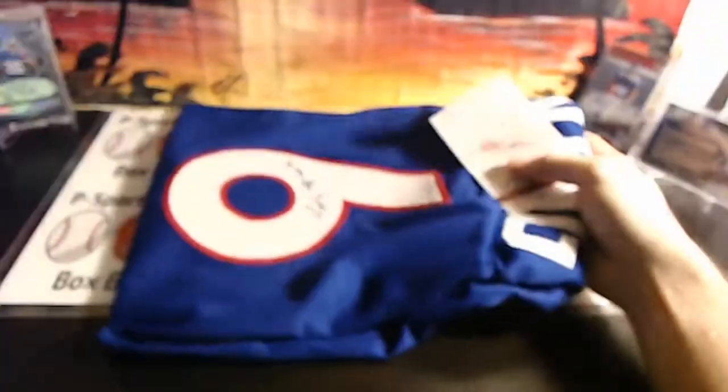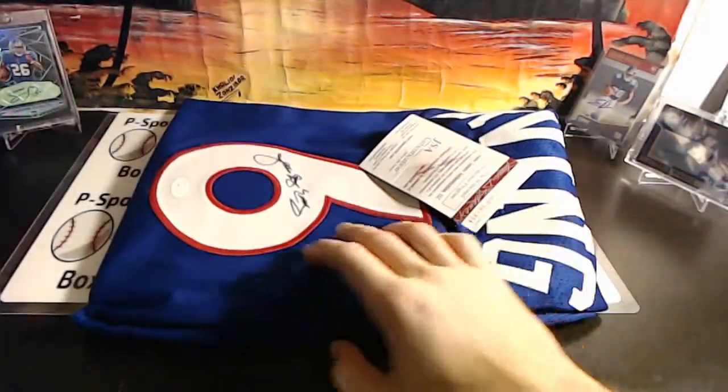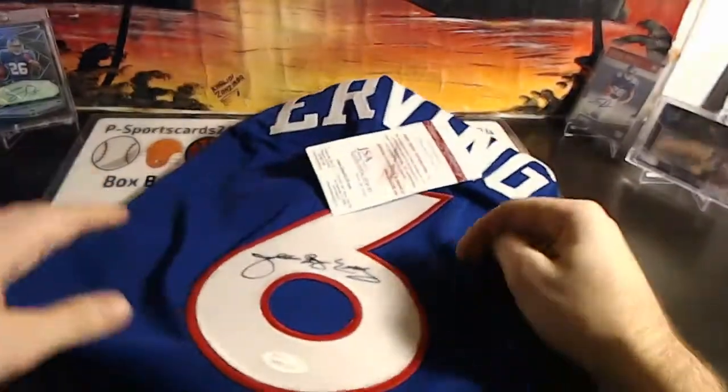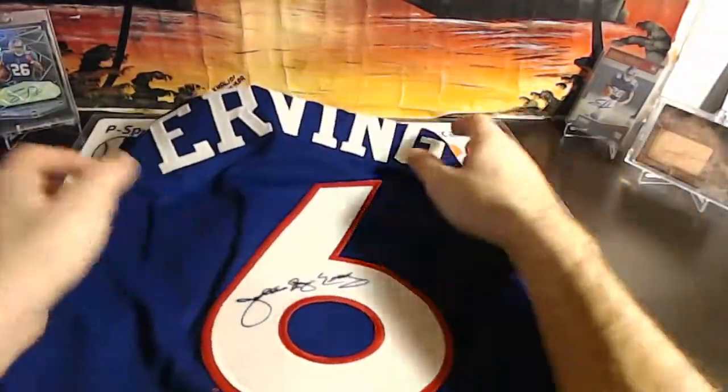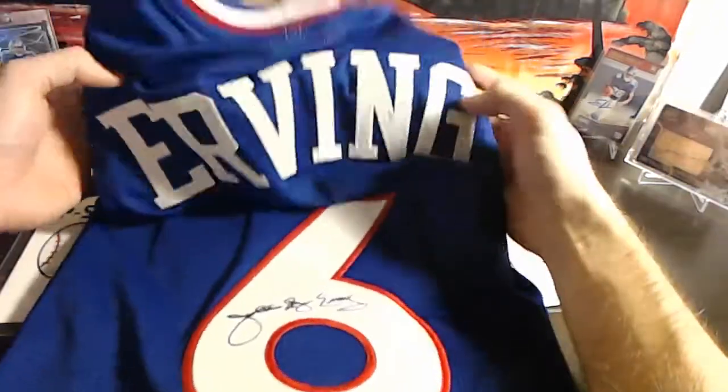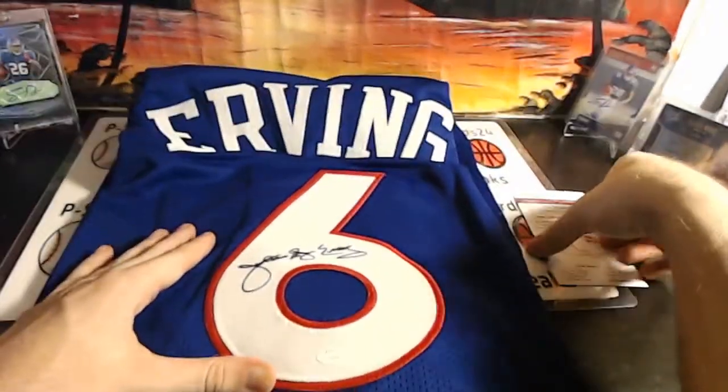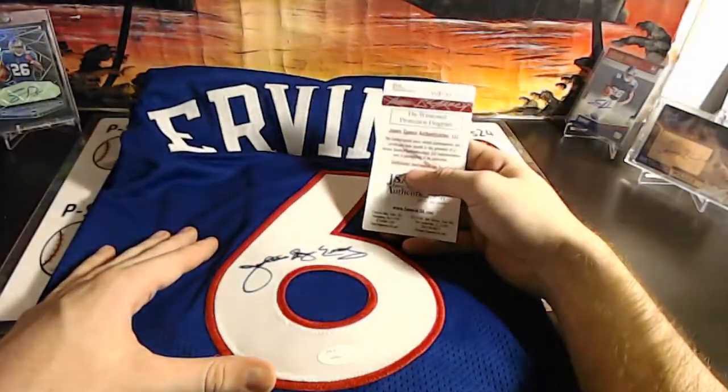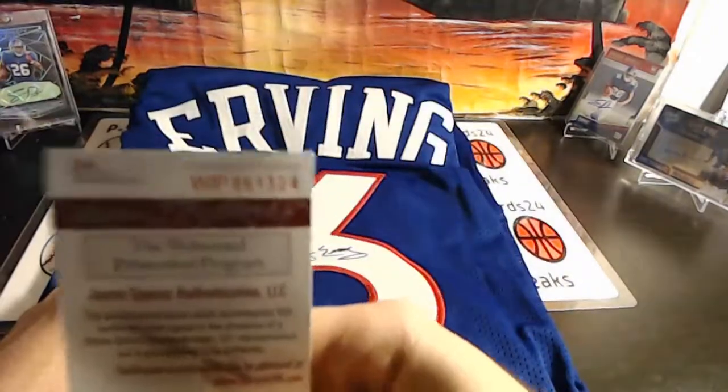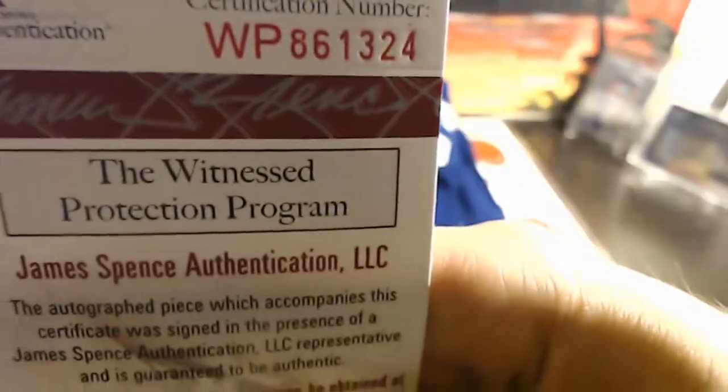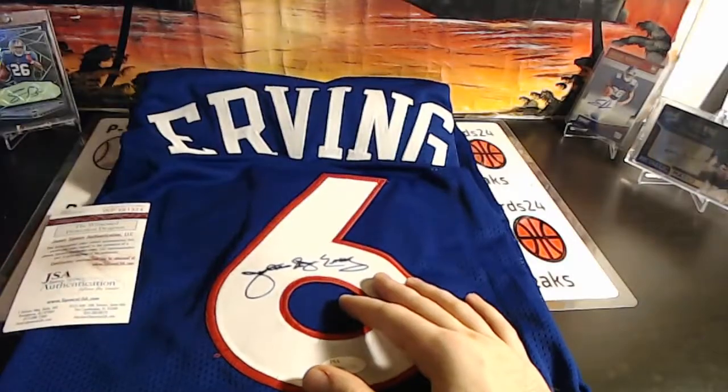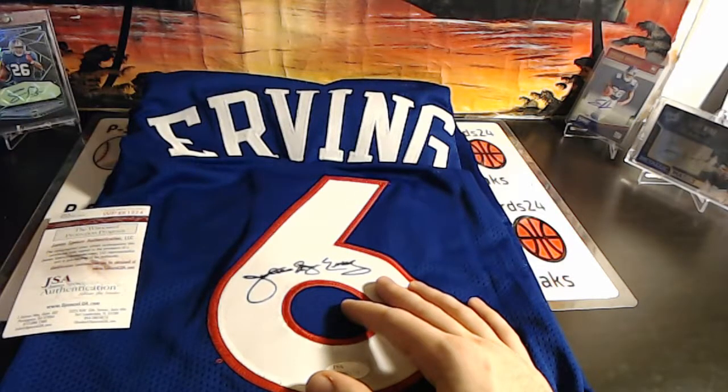Nice Dr. J, Julius Erving jersey Dr. J. Julius Erving autographed basketball jersey JSA WP 861324. Bada Bing, Julius Erving autographed basketball jersey.